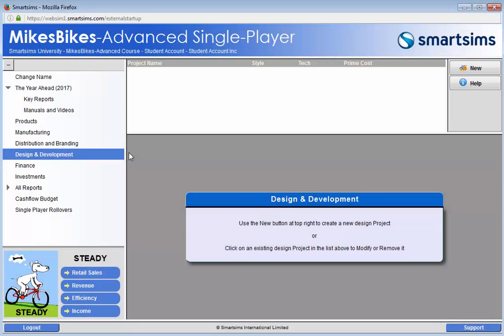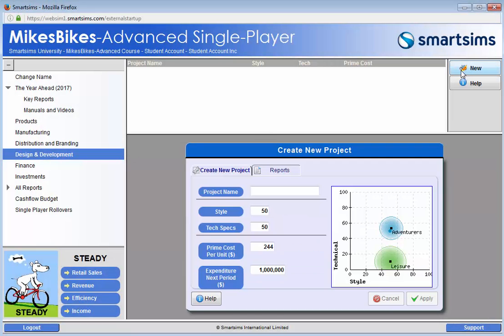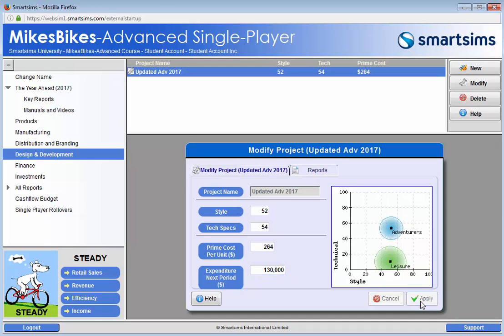Navigate to the design and development menu and click on the new button. Name the project so that you can identify it, specify style and tech specs based on consumer preferences, allocate a prime cost and allocate an expenditure figure. Once done, apply your decision.